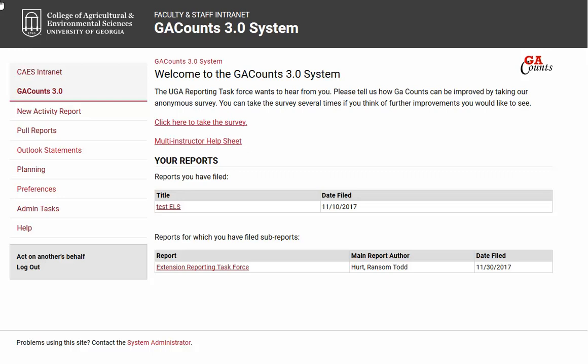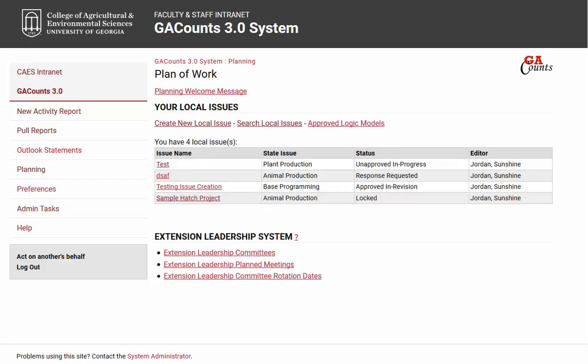Once you're logged into Georgia Counts, select the planning link from the left side navigator bar. On the planning page you'll see a list of issues that you're tied to, so pay special attention to the editor column. It may be that there's an issue in here that you did not create — that someone else created and made you a collaborator for. You cannot respond to or edit those issues, only the ones where you're the editor. Go ahead and select the issue you want to report accomplishments for.